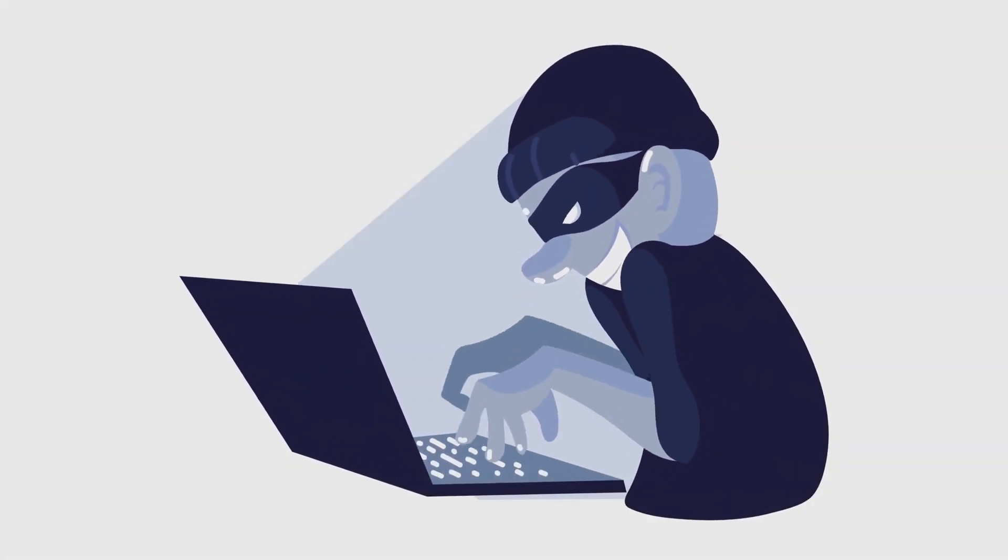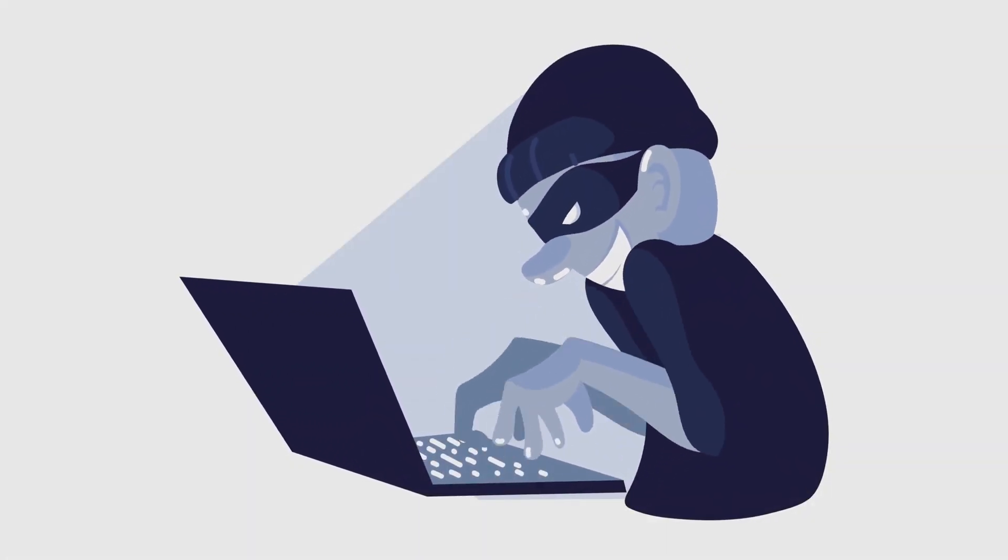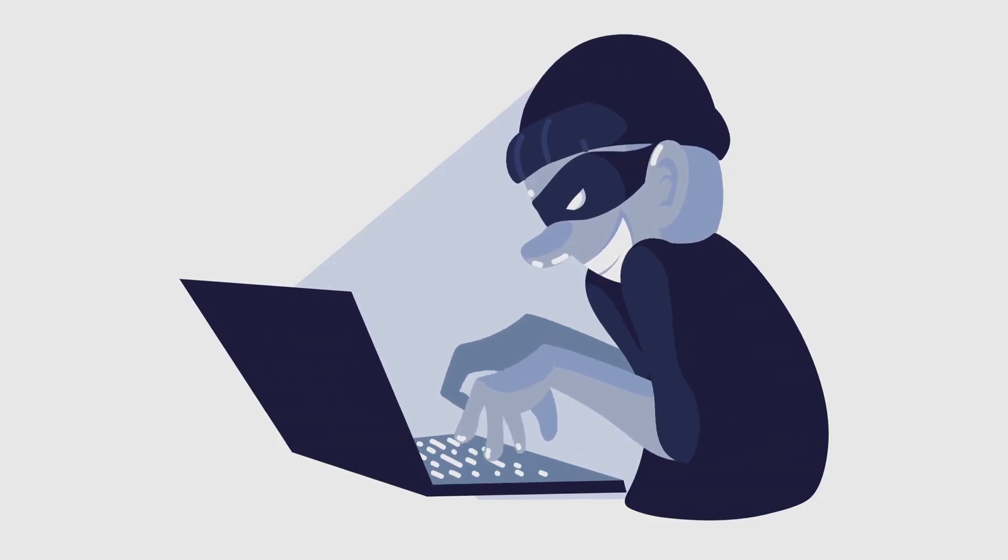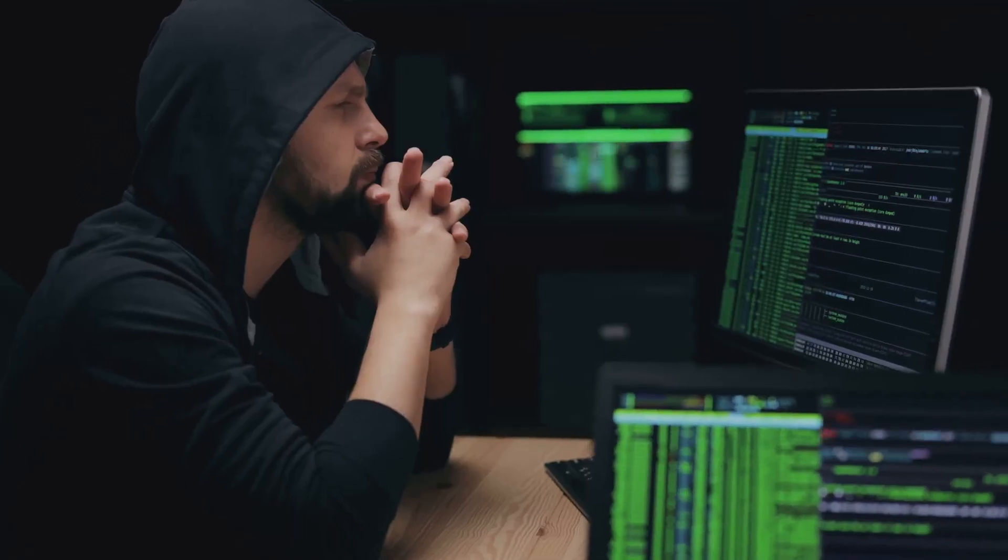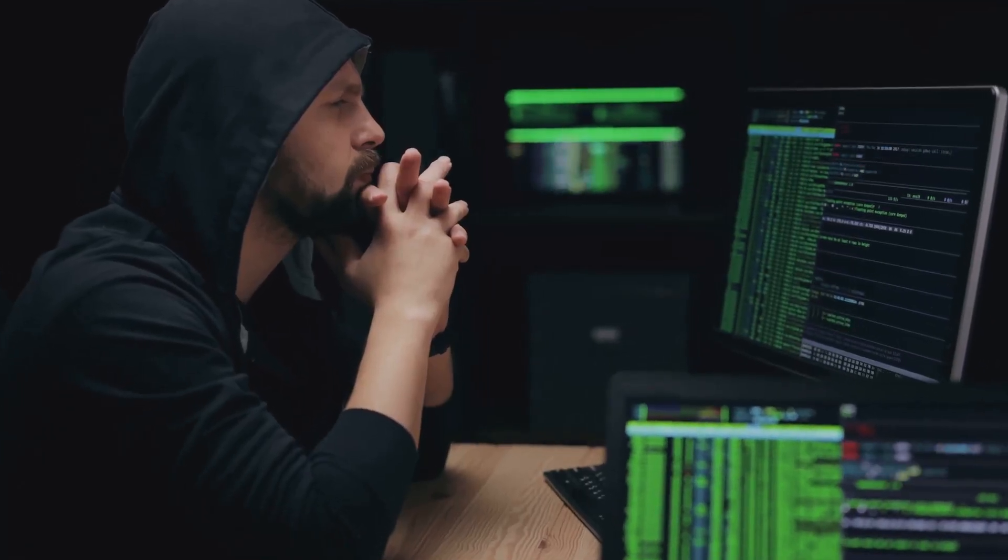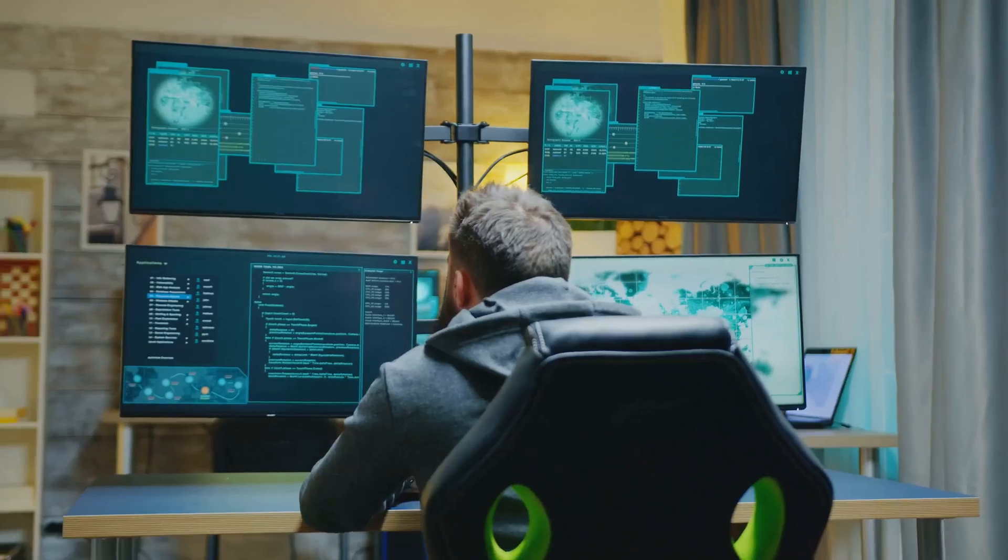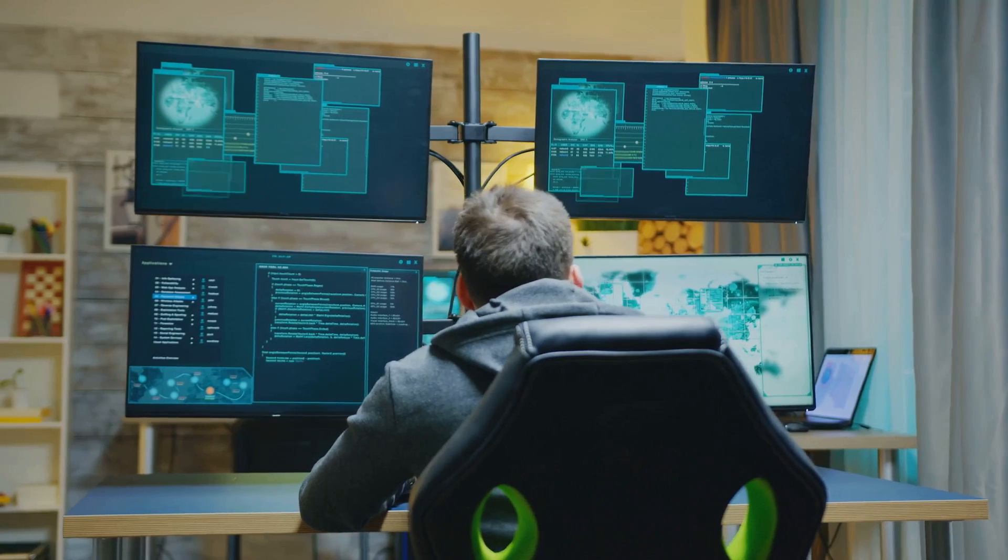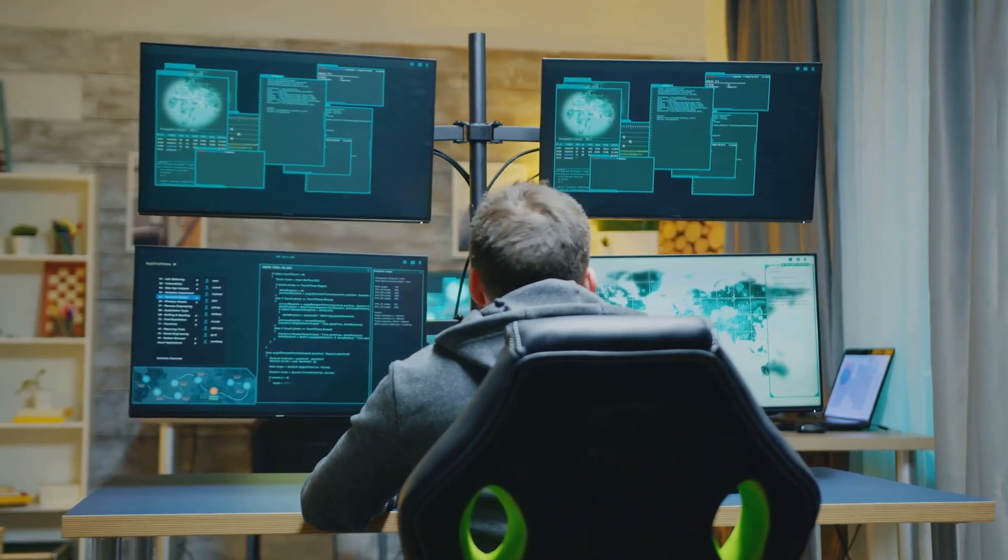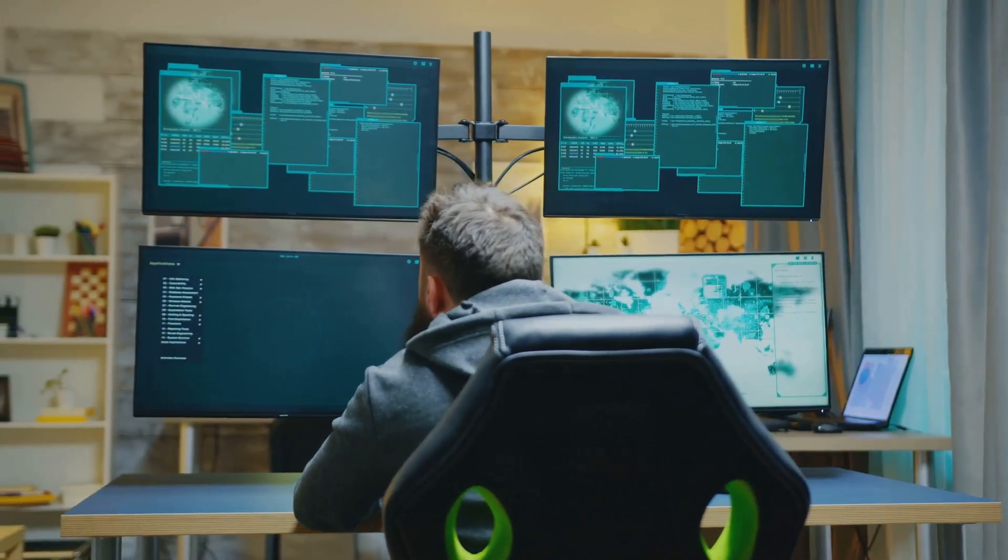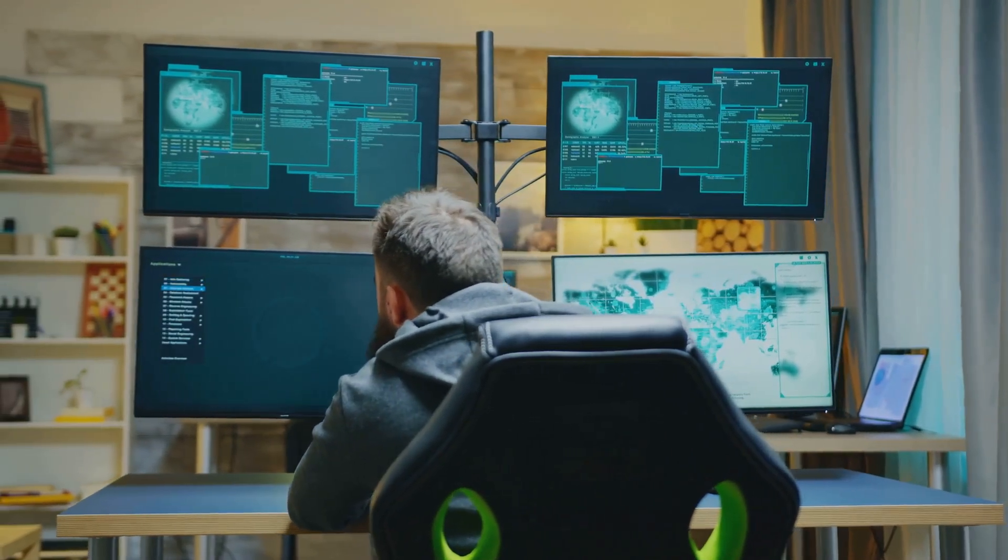Let's face it: the bad guys are out there. Cyber criminals are becoming increasingly sophisticated, constantly finding new ways to exploit vulnerabilities and wreak havoc.